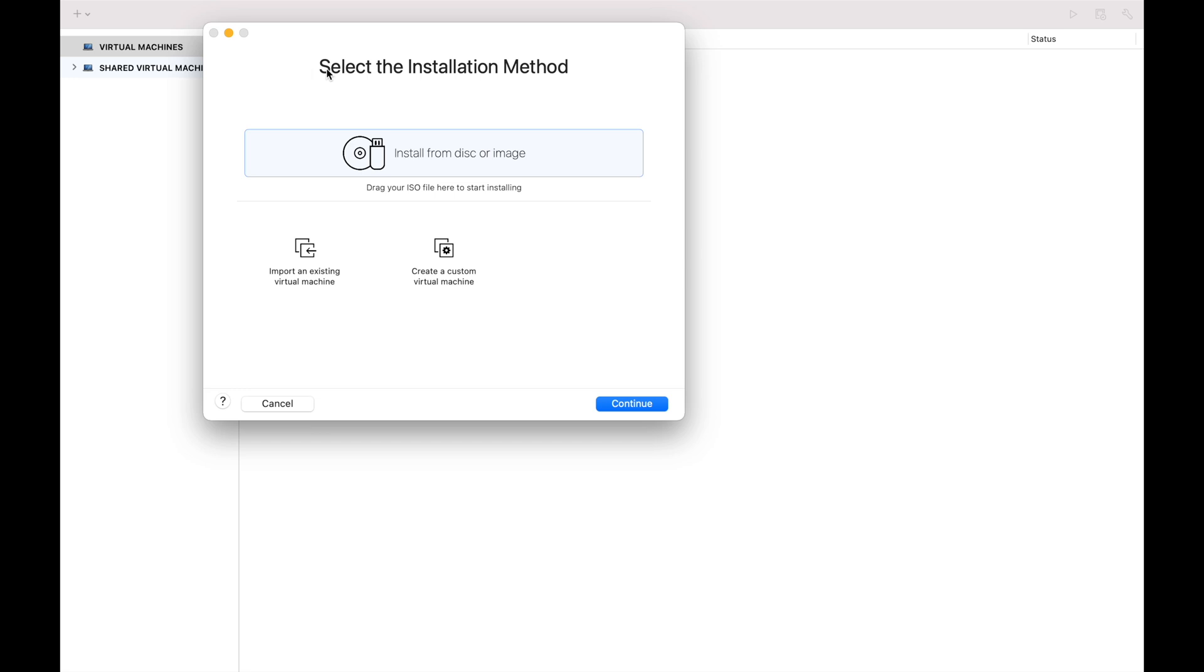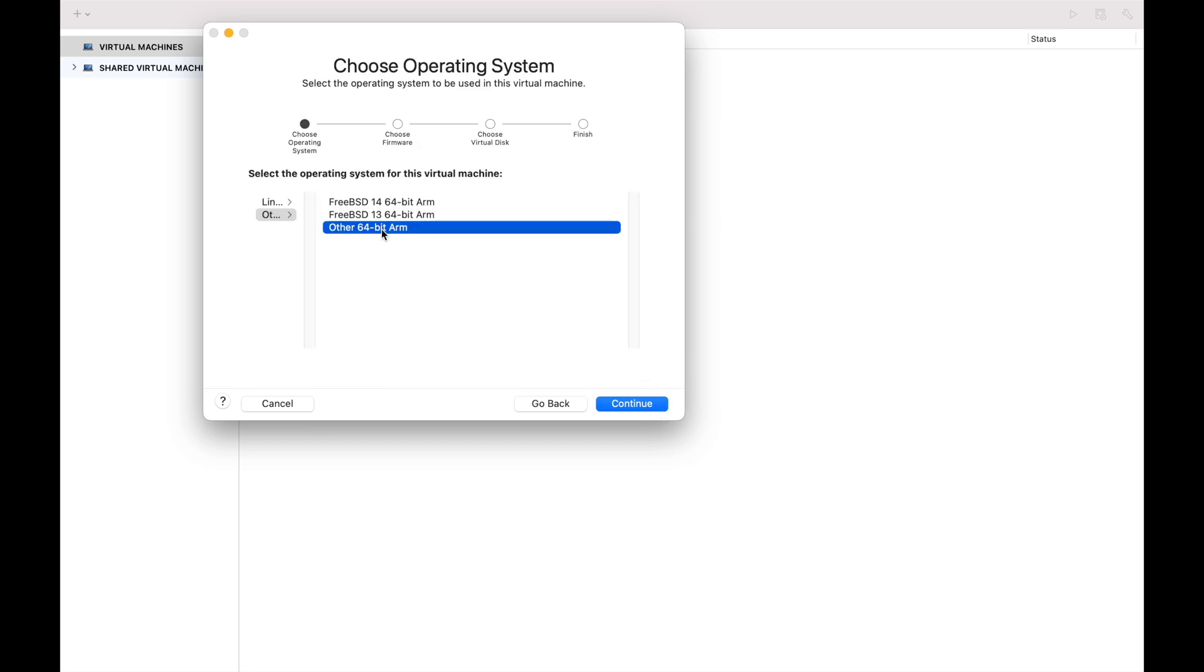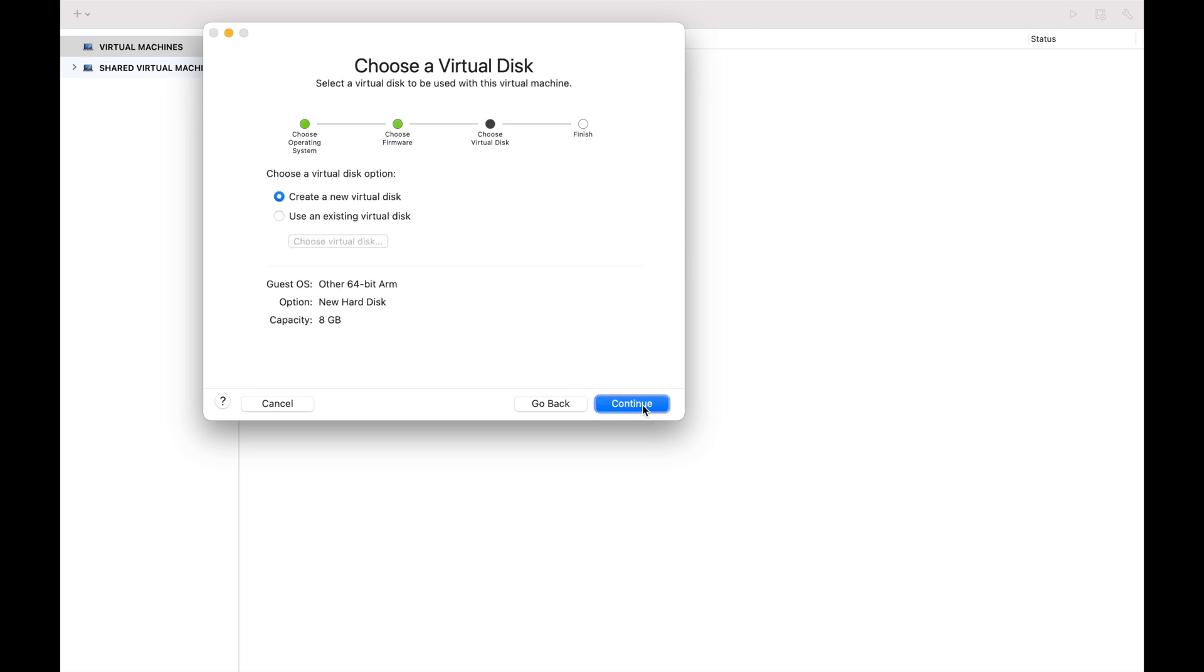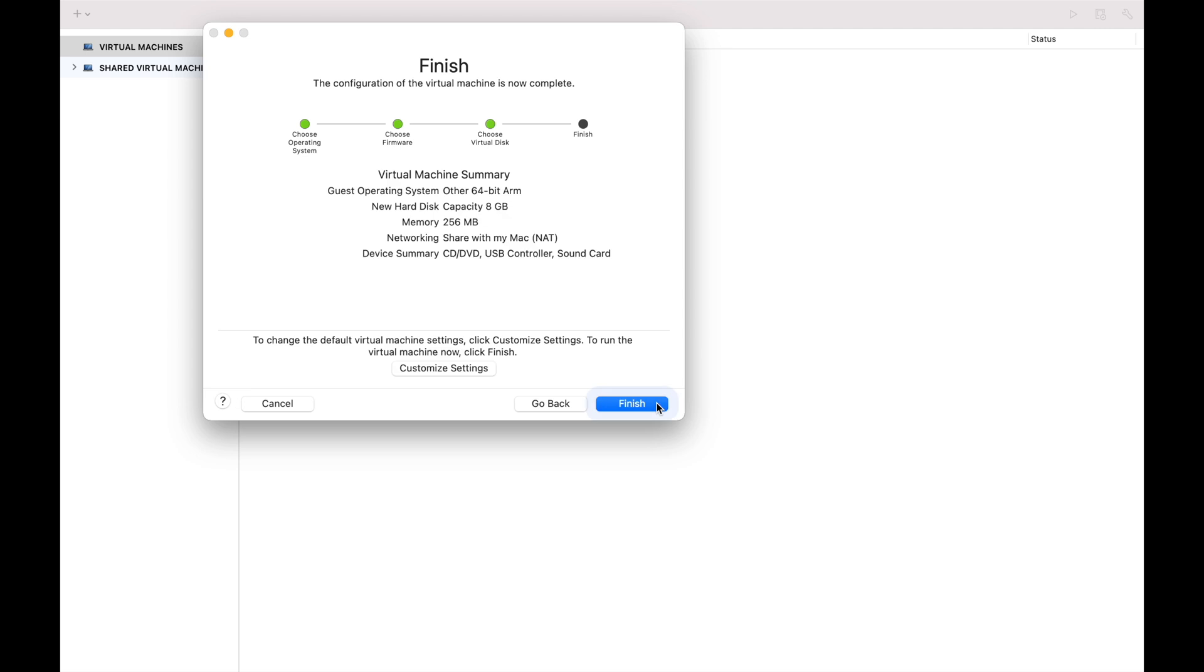So for the installation method, we want to select create a custom virtual machine and then continue. For OS, just select the other 64-bit ARM, continue. If you don't have an existing virtual disk, just select create a new virtual disk, continue. And then customize settings.